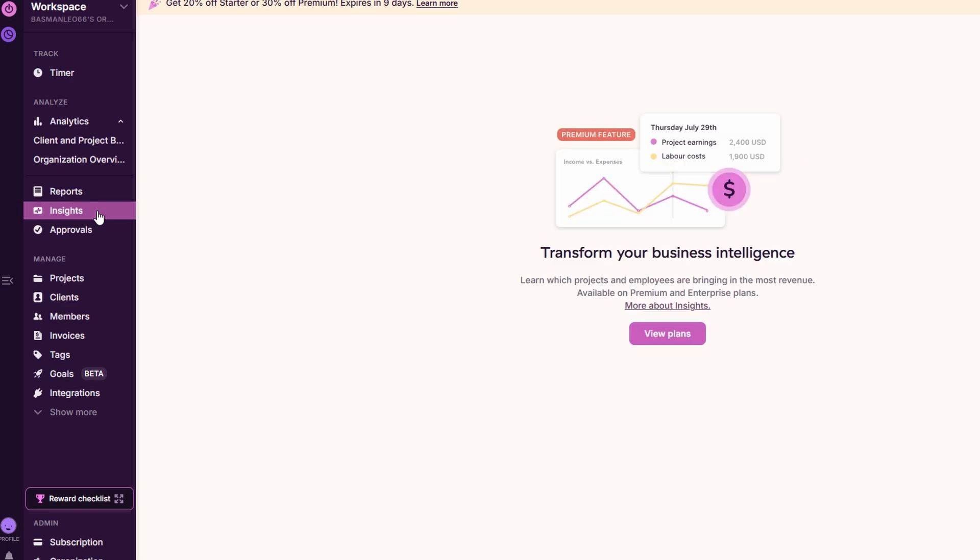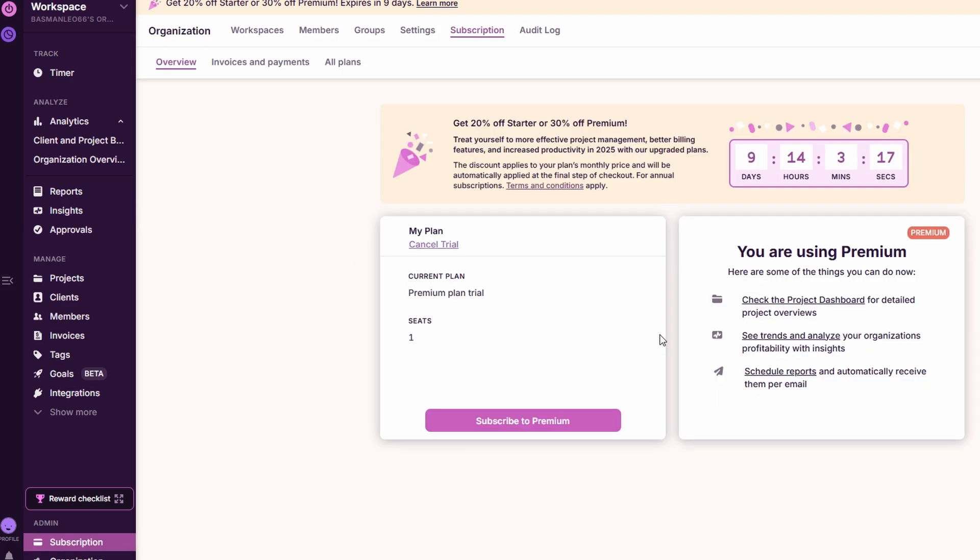This allows you to adjust your processes, allocate resources more effectively, and ensure that your team is working at maximum efficiency. With these powerful reporting tools, ToggleTrack not only helps you monitor your team's progress, but also gives you the data-driven insights needed to make better business decisions.